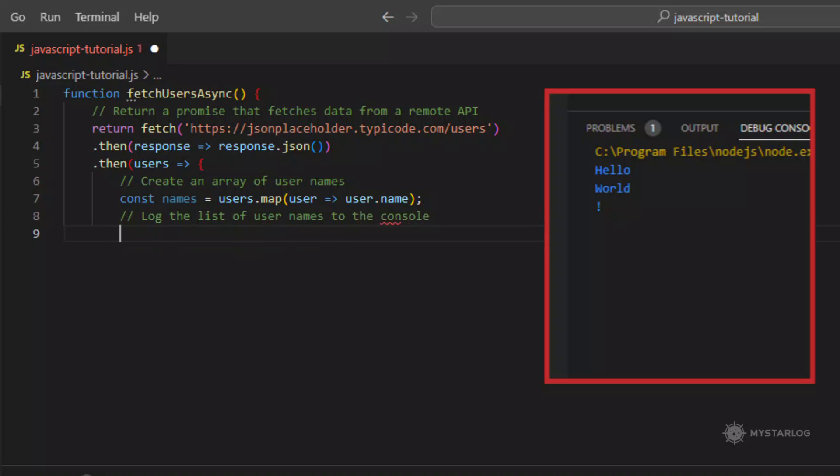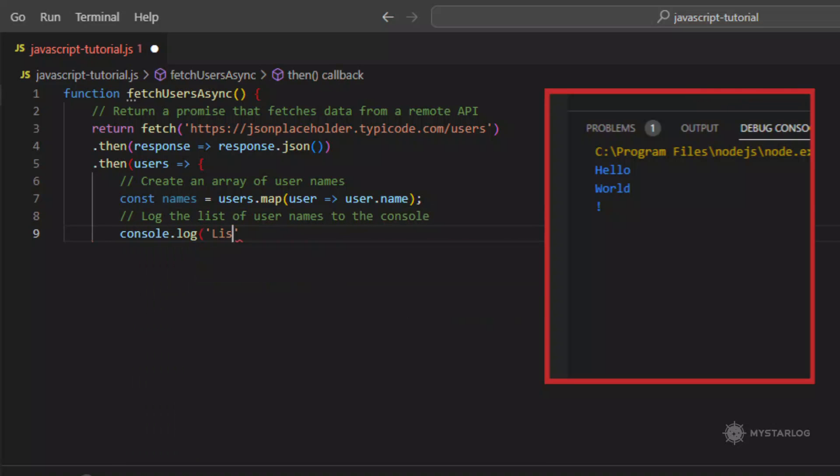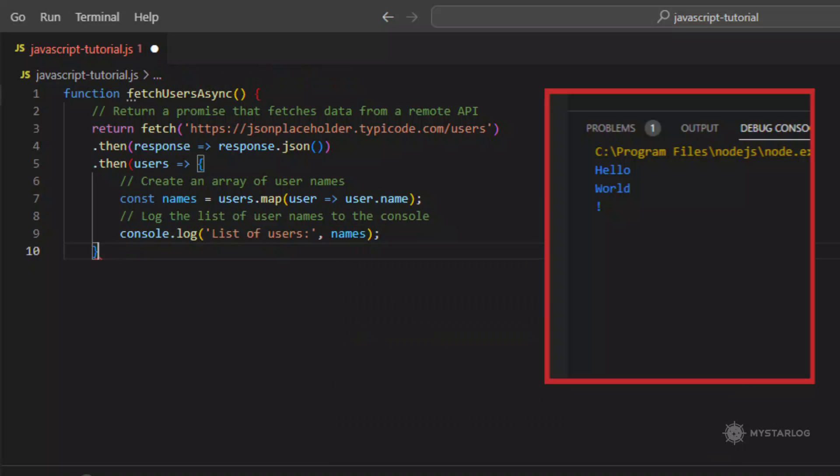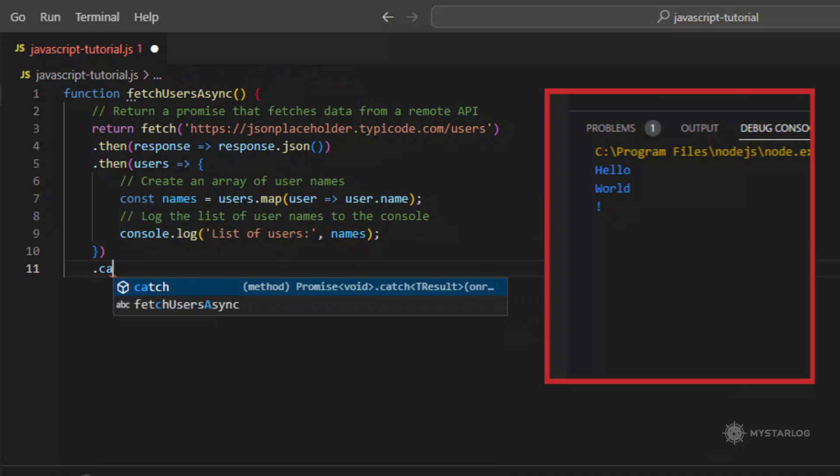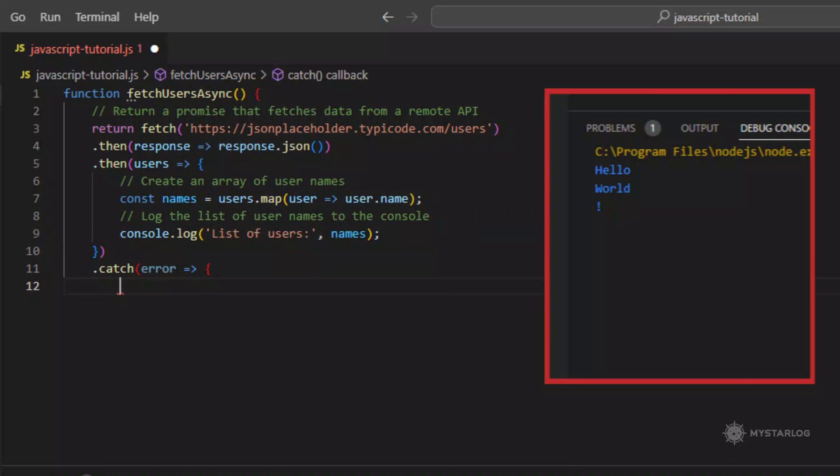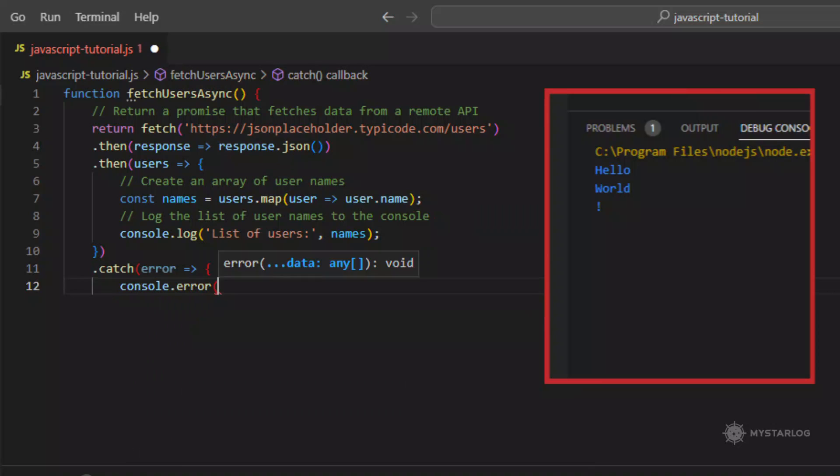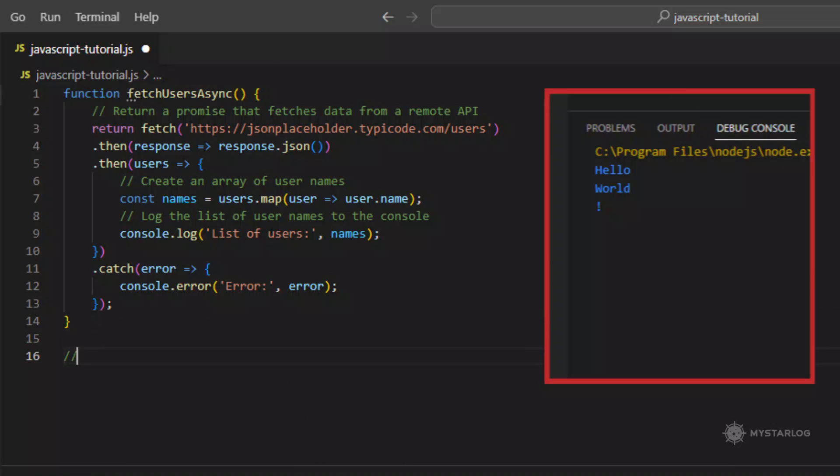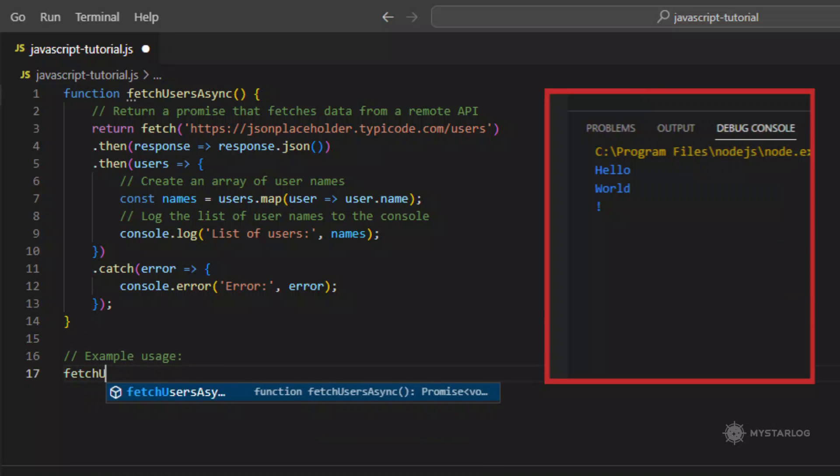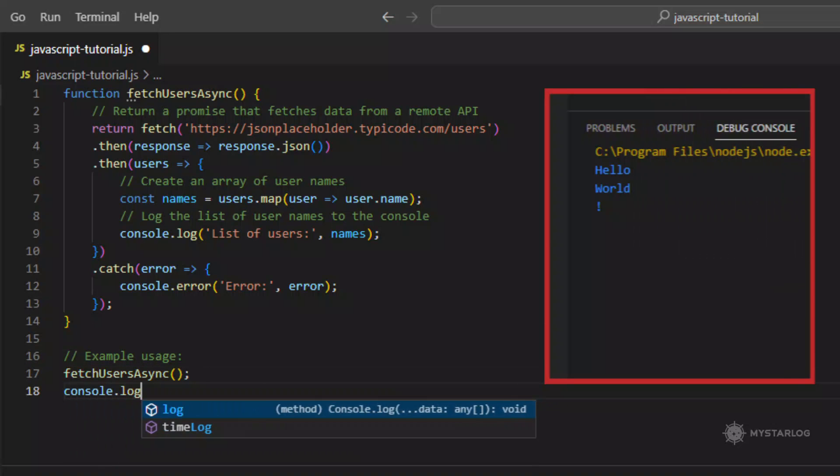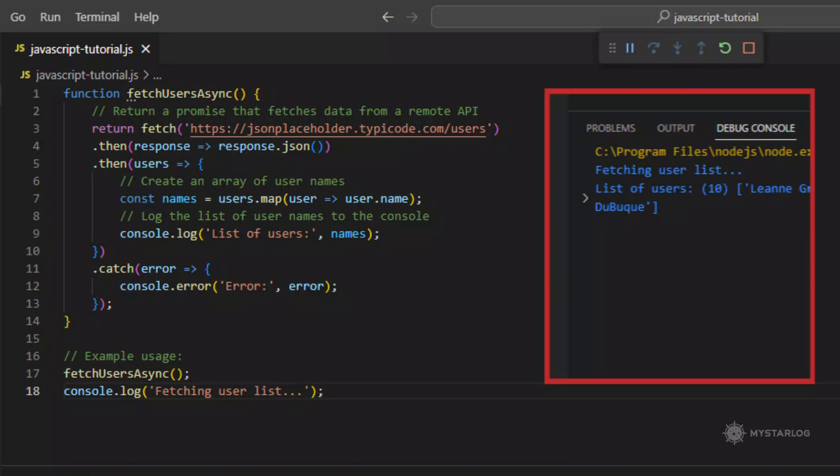When executed, the code will log fetching user list to the console first, and then after a short delay, log a list of user names to the console. Since the code is asynchronous, the list of user names is not immediately available when the fetchUserSync function is called, and the code continues to run and logs the message to the console. The list of user names is logged to the console once the promise resolves, and the data is retrieved from the API.